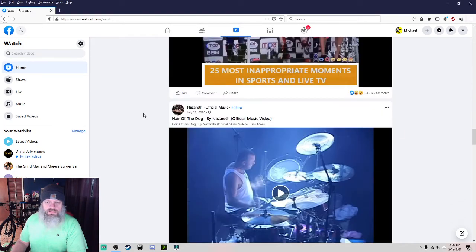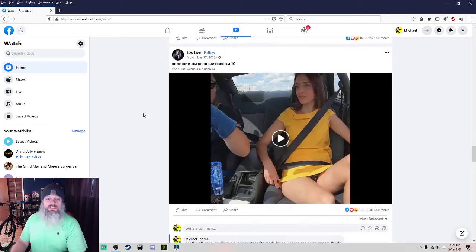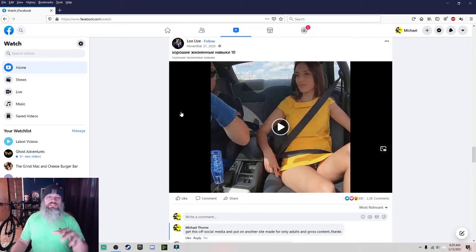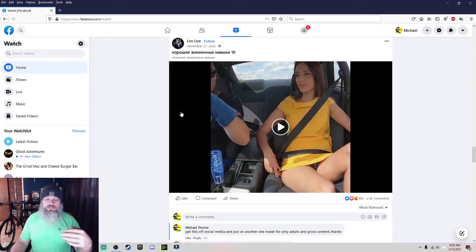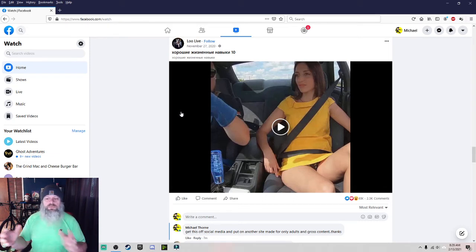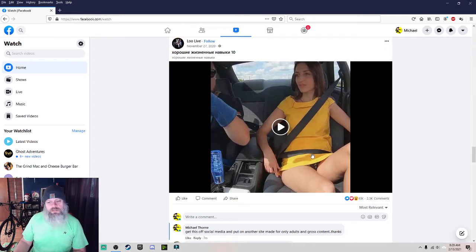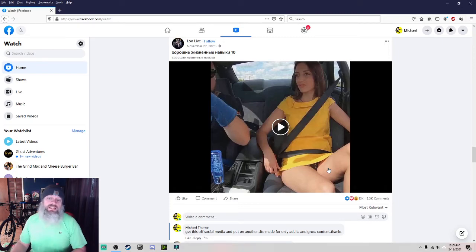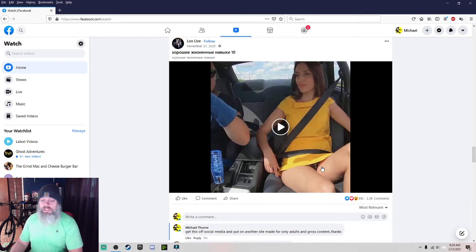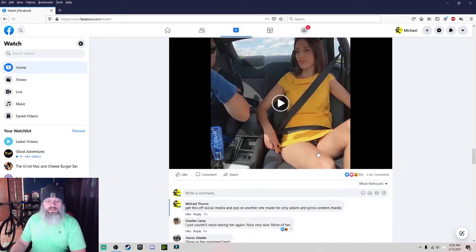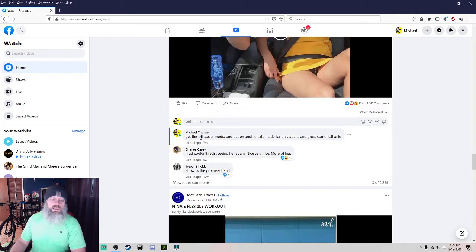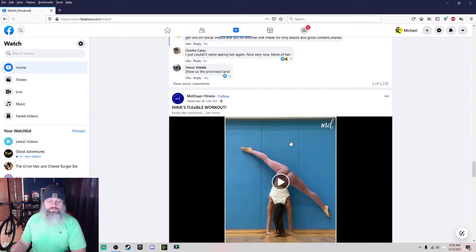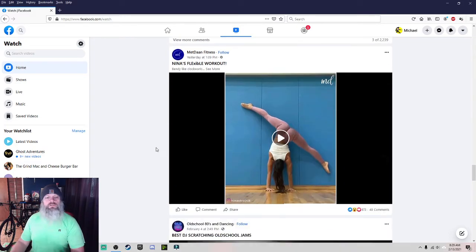Scroll down. Now I don't know what else is here. Here's one. This video here shows this guy driving his car doing the donuts and drifting and all that stuff. And making these females move around. And his camera's down there, as you can tell. And they scooch around and try to pull their dresses down. And they're showing what's in between their legs. Whether they got panties on or not. And here's what I replied: Get this off social media and put on another site made for adults. Gross content. Thanks.